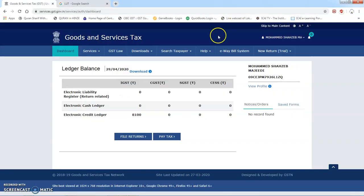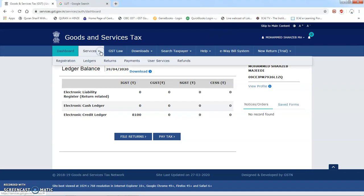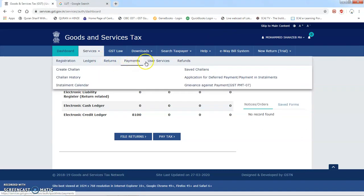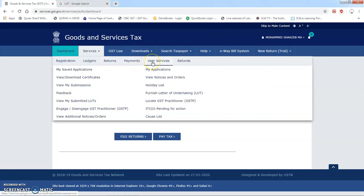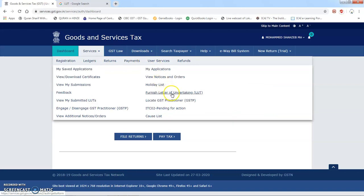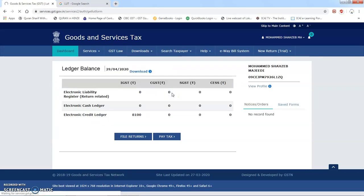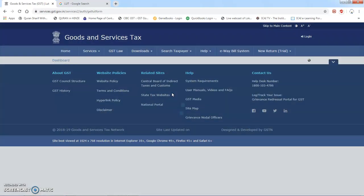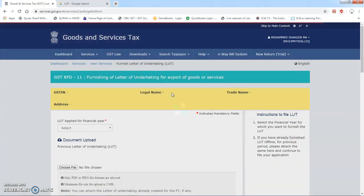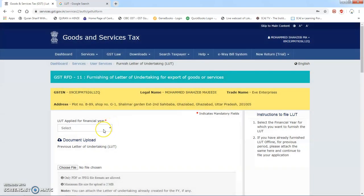Ab jaante hain ki LUT ki live application kaise lagayi jaati hai. Maine GST portal pe login kar liya hai. GST portal pe login karne ke baad main jaaunga Services mein, Services mein jaane ke baad User Services aur uske baad 'Furnish Letter of Undertaking' — yahan par hum click karenge. Uske baad jo hamara LUT ka form hoga, woh form open ho jaayega.